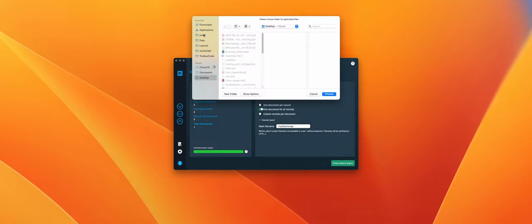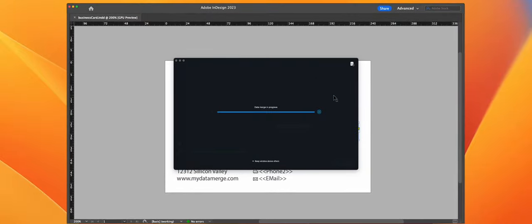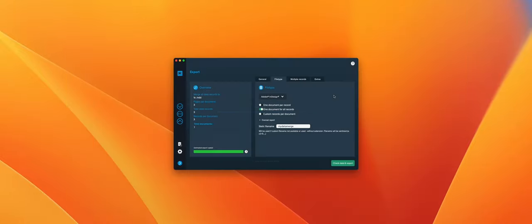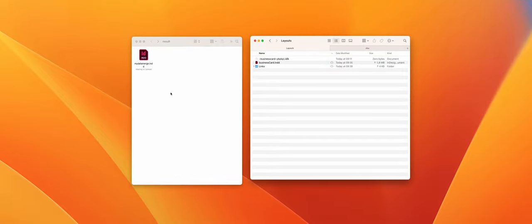Let's go. Choose my result folder and let My Data Merge do its job. It's already done and as you can see my result folder now contains one file.